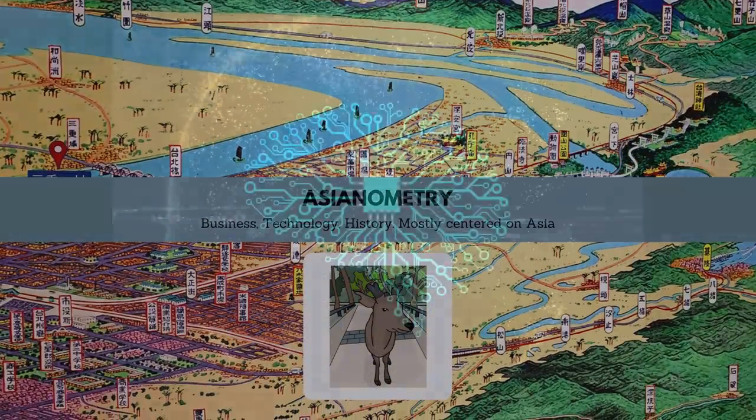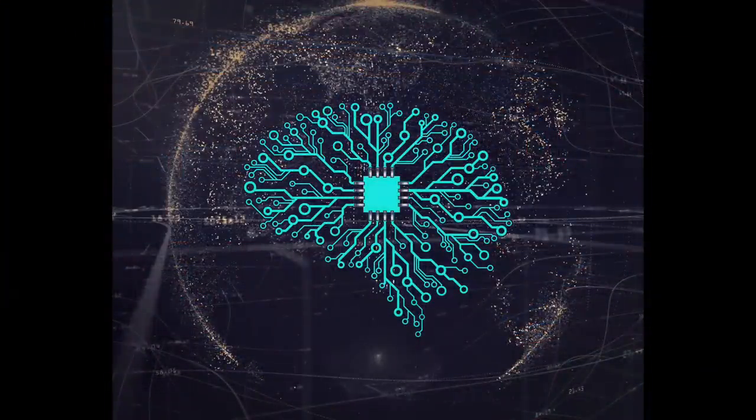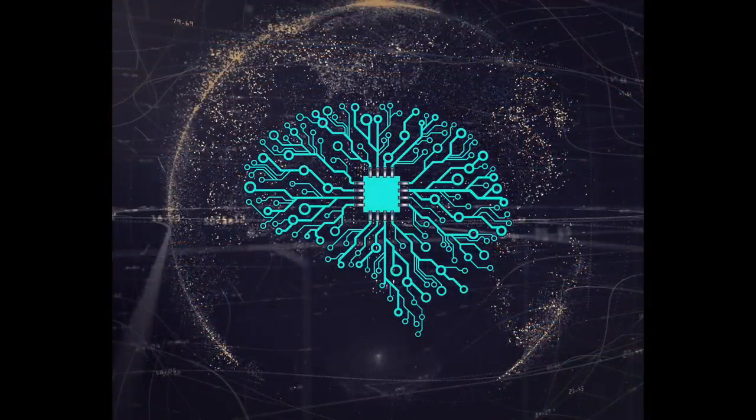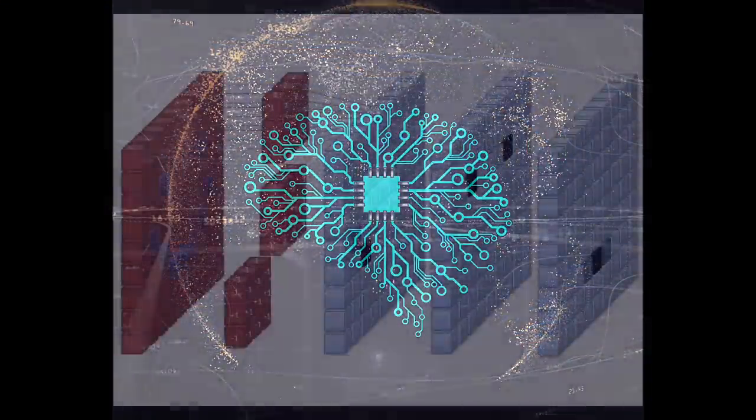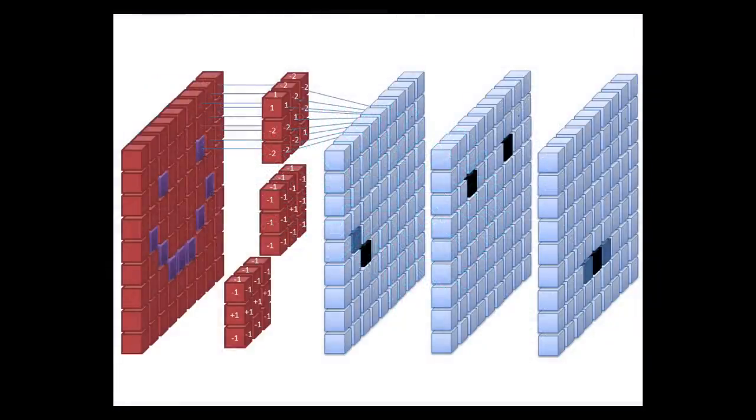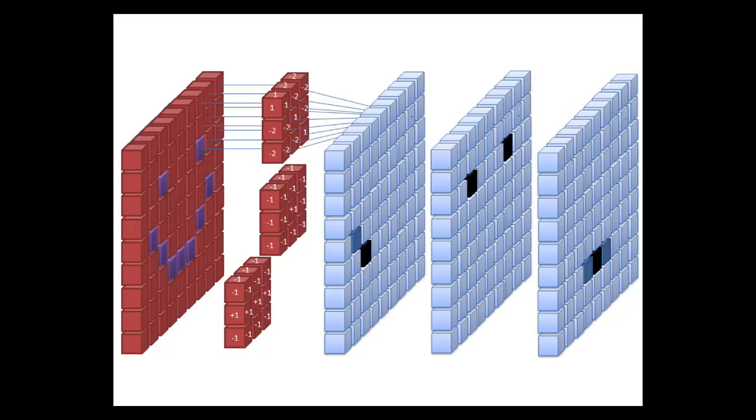Nvidia's GPU evolution kicked off the neural network revolution. However, while GPUs run neural network algorithms quite well, they are not specifically designed for it. So companies have started to develop hardware customized for running specific AI algorithms, dubbed AI accelerators.